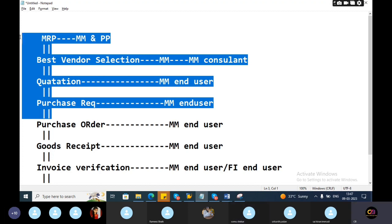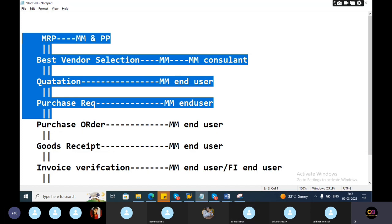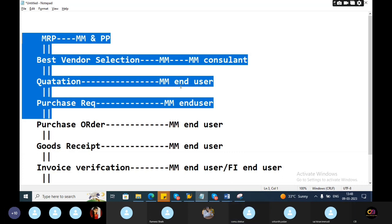Because there is no GL's admins - vendor master data will be created by business team or business master data team. Reconciliation GL also will be created by all master data - business team or business master data team, MDT, master data team.